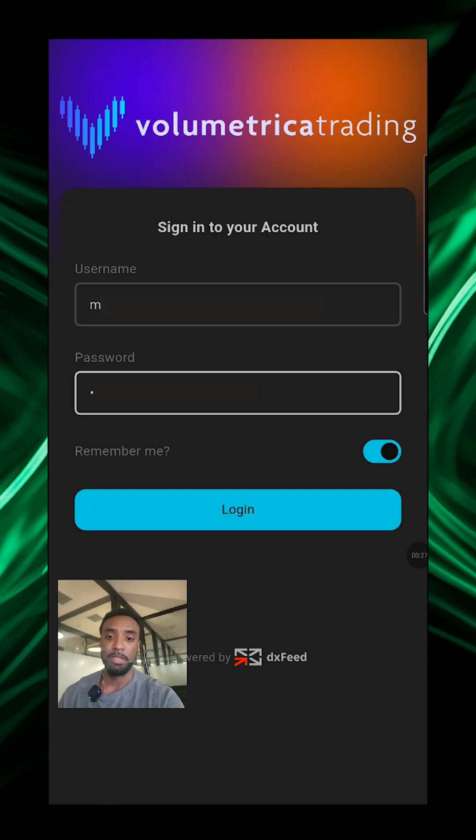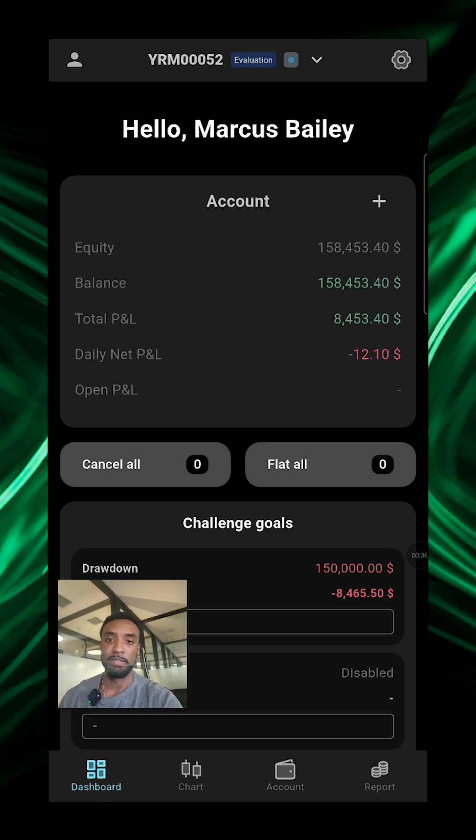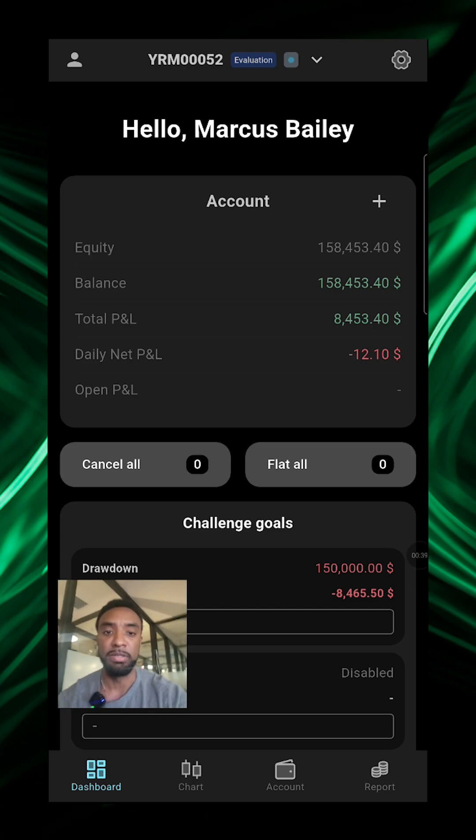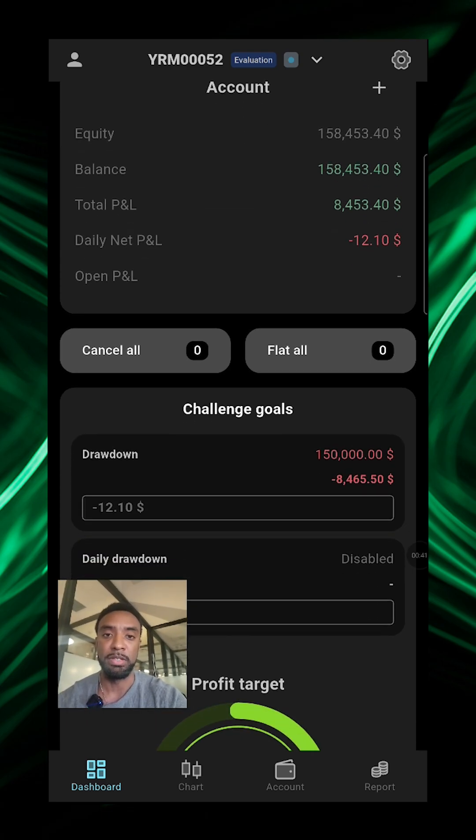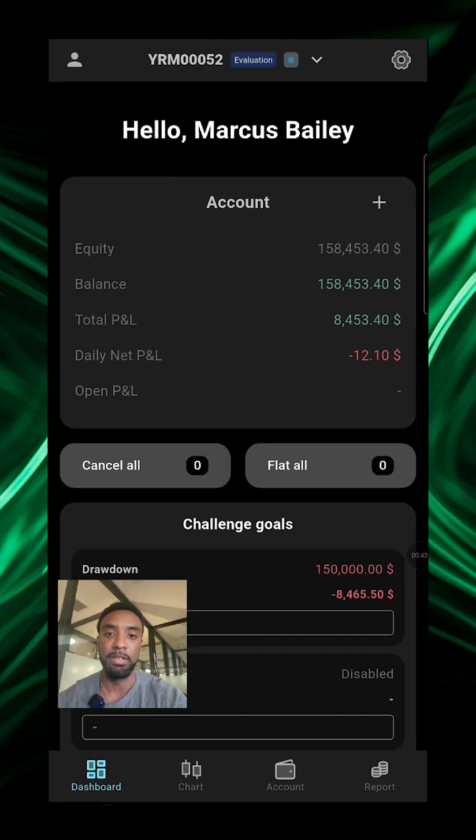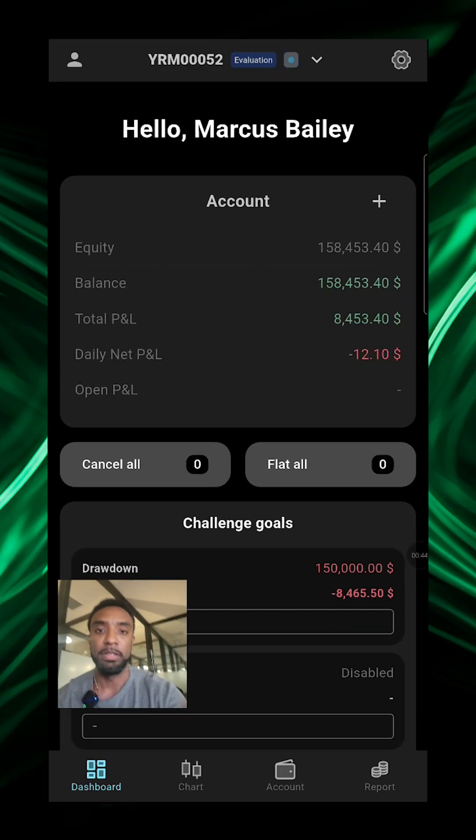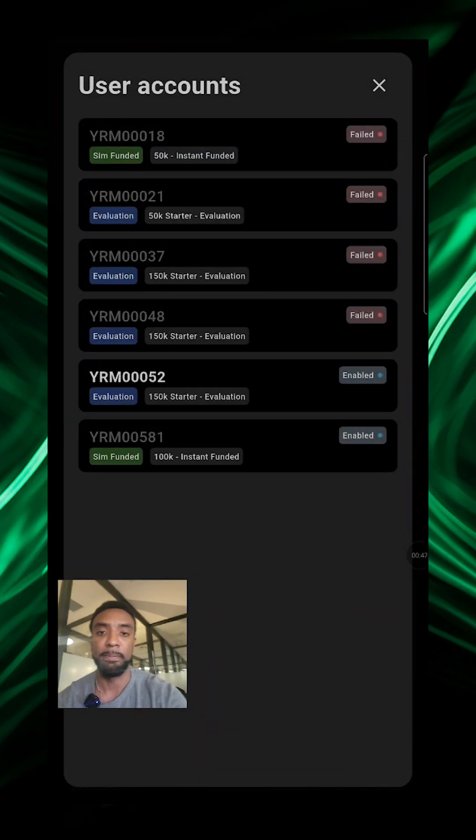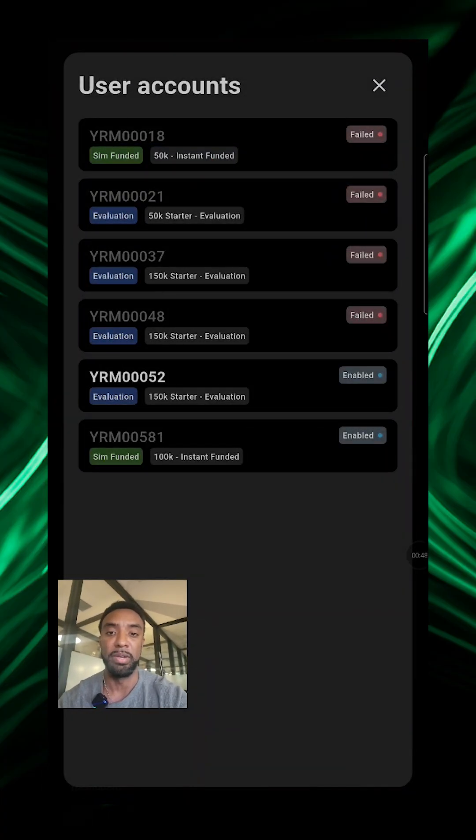All right, so now we're logged in. It'll take you to your starting dashboard. Here you can choose accounts up here if you have more than one account.